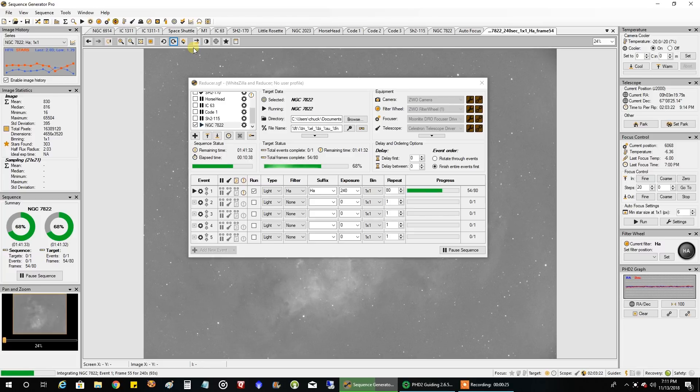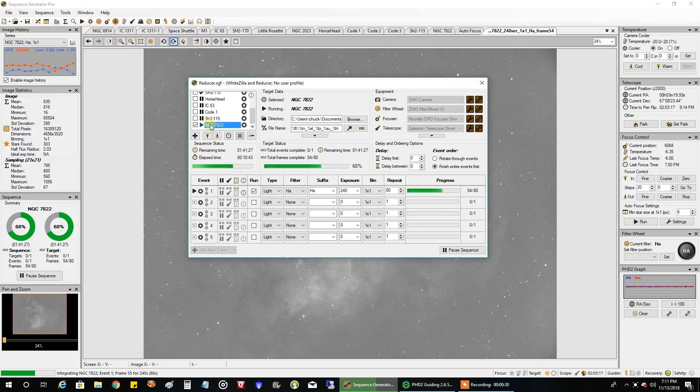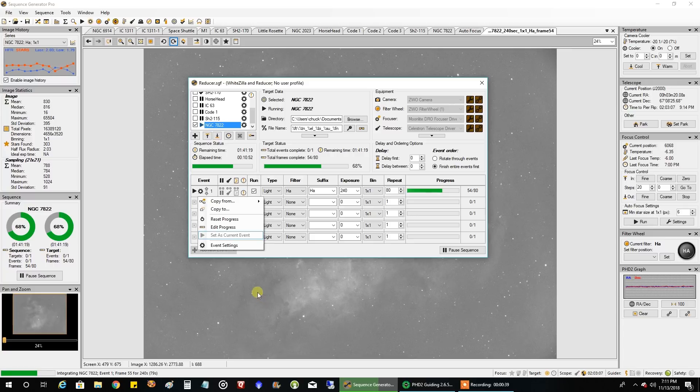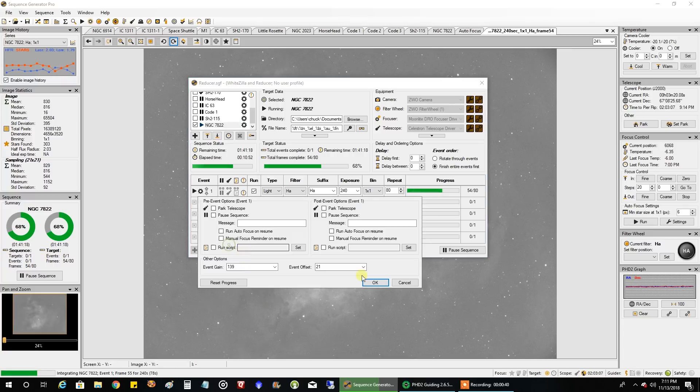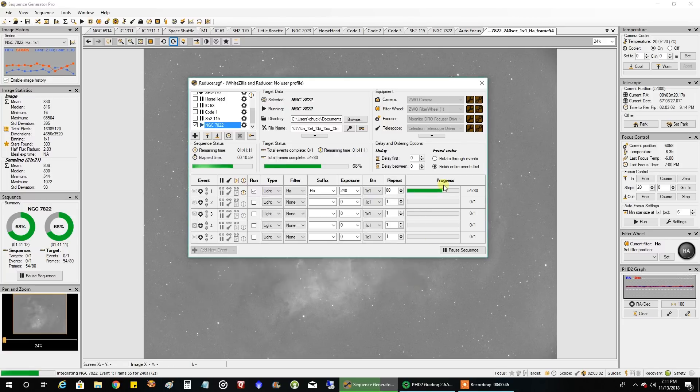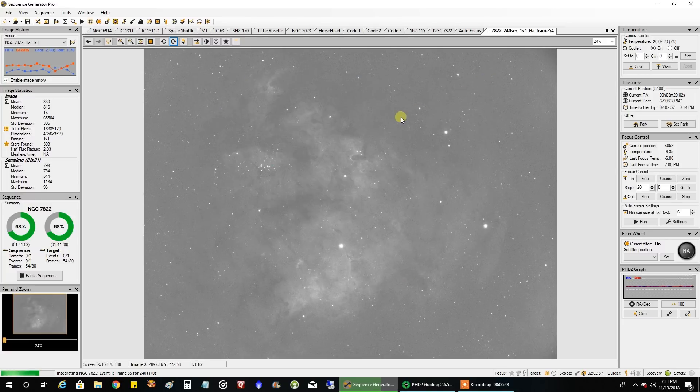Right now I'm starting off with HA, I'm doing 4 minute exposures. My mean readout is 830, the gain is 139, offset 21. That's how one image looks like so far after 4 minutes.